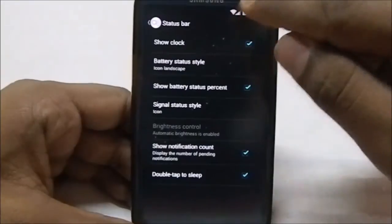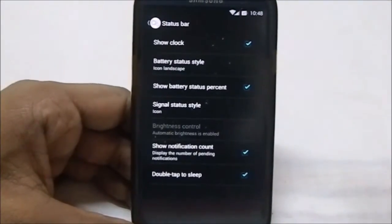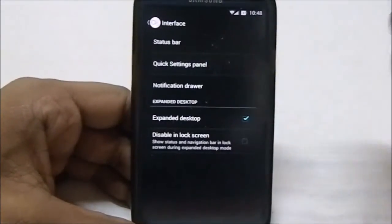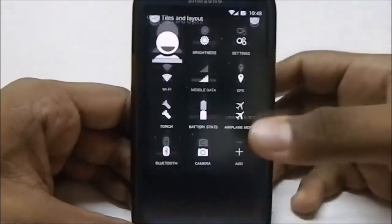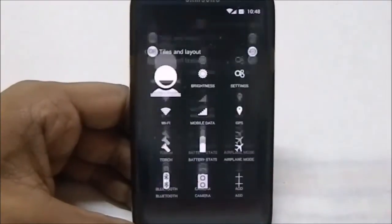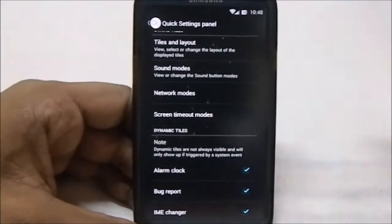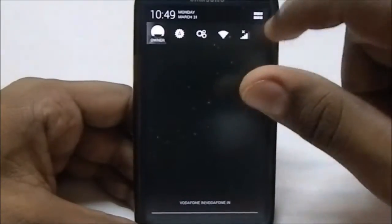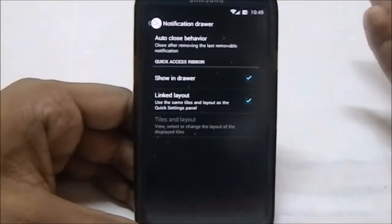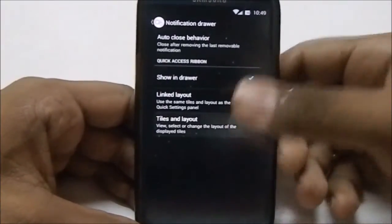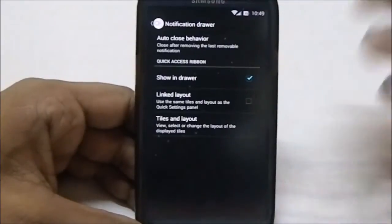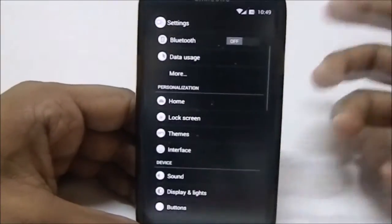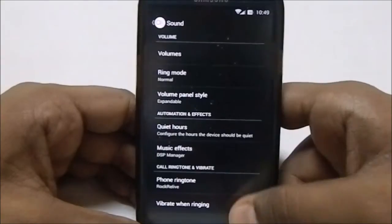The interface settings are the best feature of CyanogenMod. You have status bar options — enable/disable clock, battery status style as icon portrait, icon landscape, or even hidden, and show battery percentage. There's also double tap to sleep, notification count, and a quick settings panel. In the notification drawer you can enable quick access ribbons, link it to quick settings or have your own layout, and configure auto-close behavior. Expanded desktop is also available as a KitKat function.